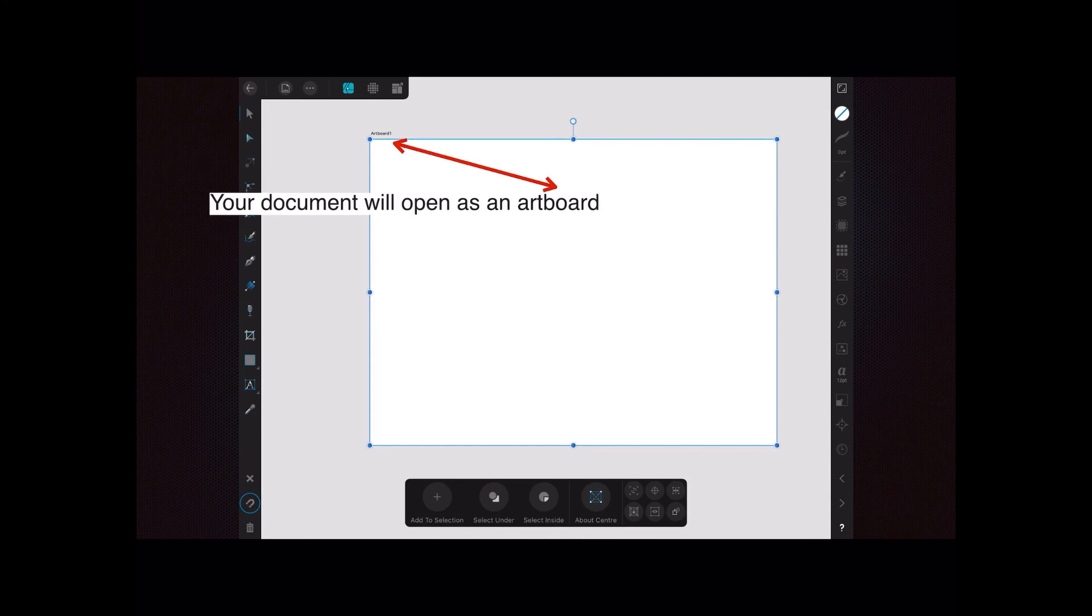Your document will open as an artboard. And you can see it there, artboard one. And you can change that name by the way.